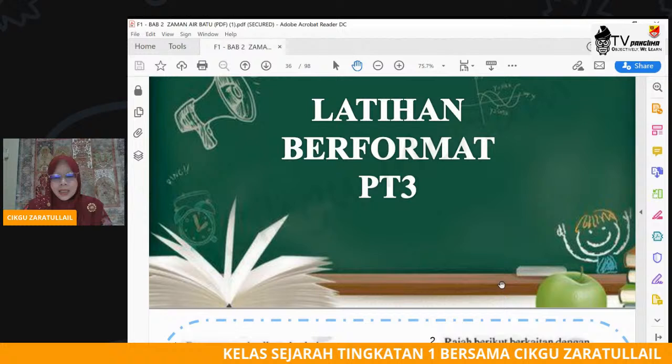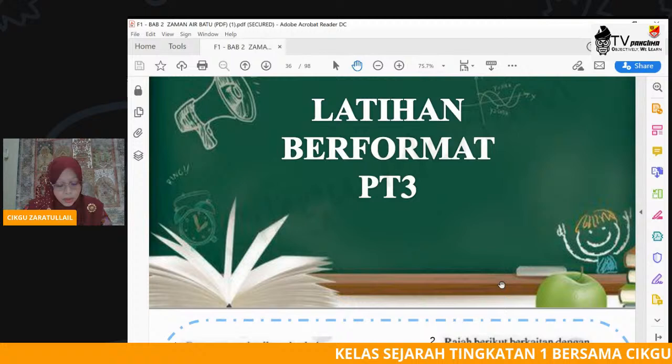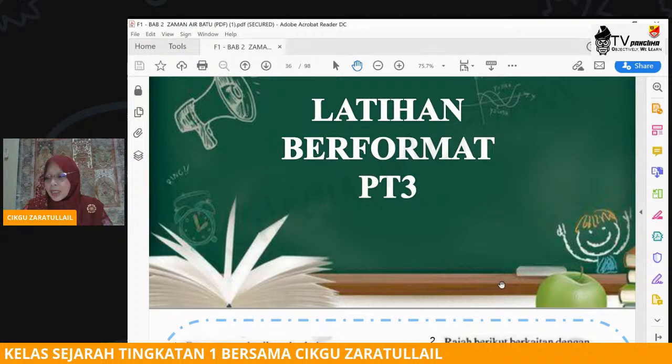Ada tiga tahap. Tahap yang pertama, 900 hingga 600 juta tahun dahulu. Tahap yang kedua, 250 hingga 80 juta tahun dahulu. Dan juga tahap yang ketiga, 10 ribu tahun dahulu hingga hari ini.